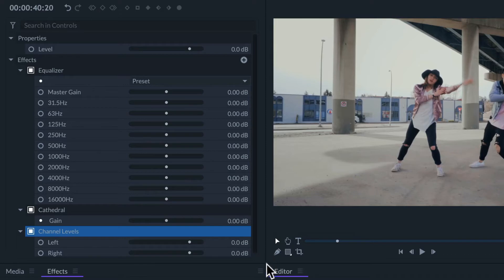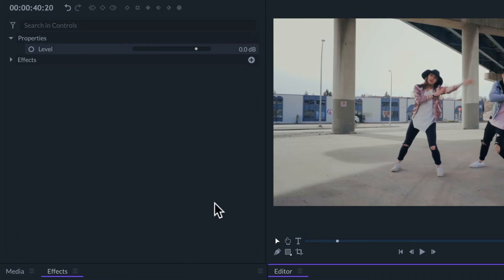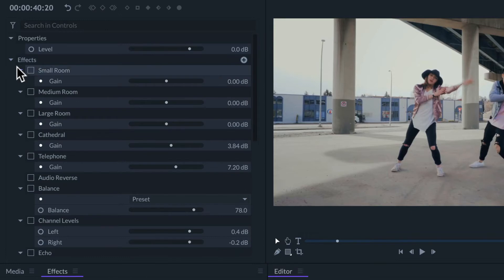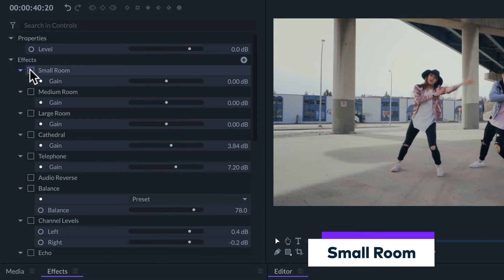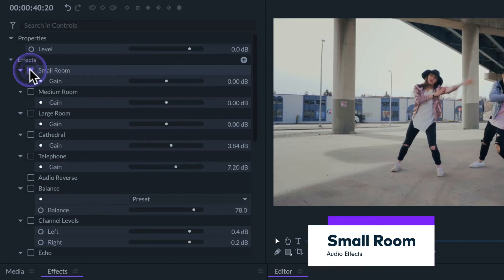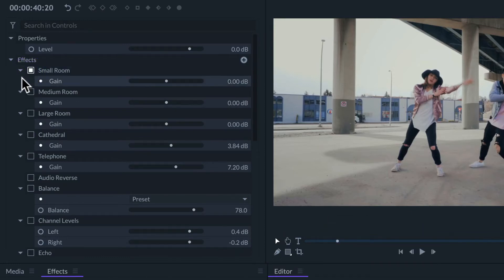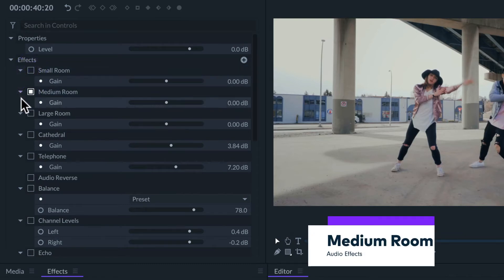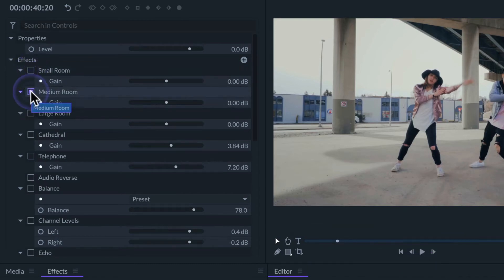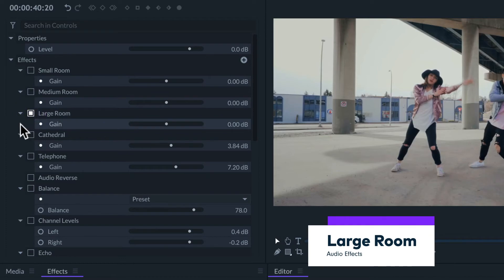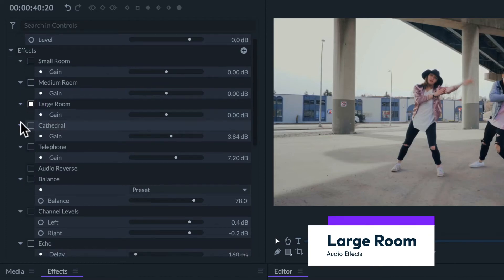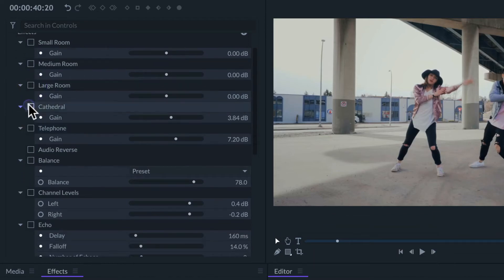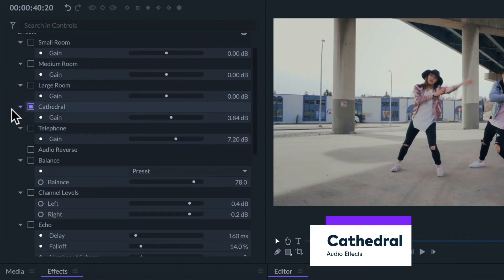There are several effects to simulate the acoustics and reverb of the audio being recorded in different kinds of places. Like if I were recording inside a small room or just a medium-sized room, or recording in a much larger room, or from inside a huge cathedral.